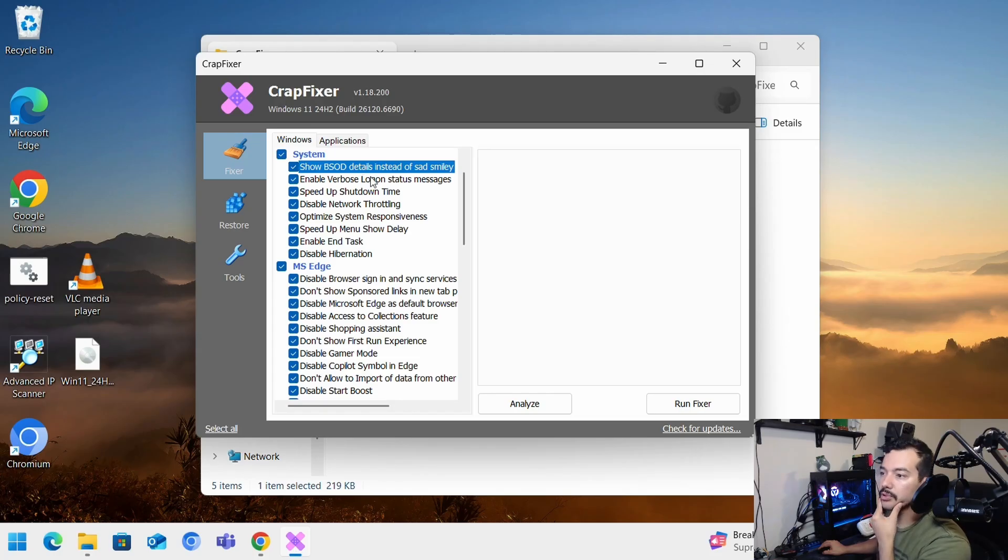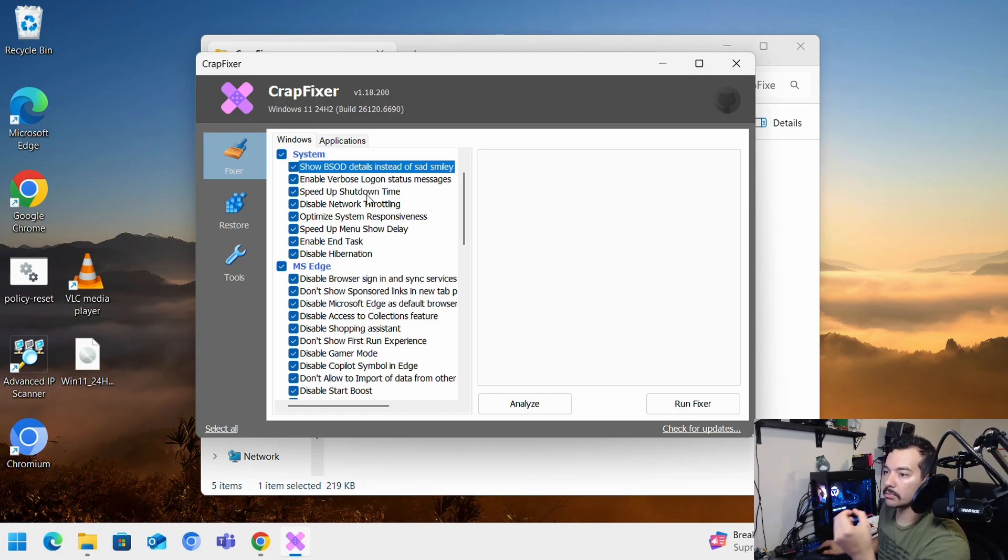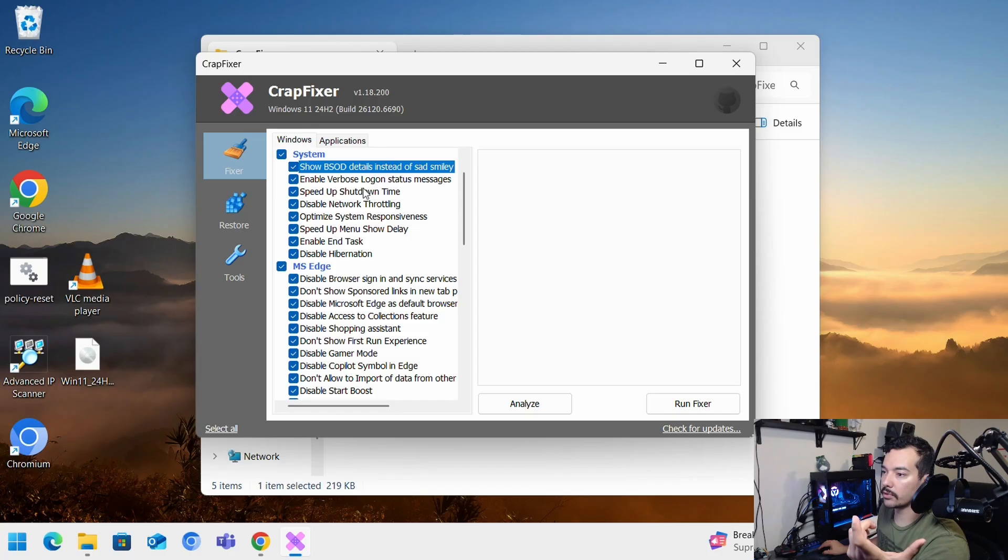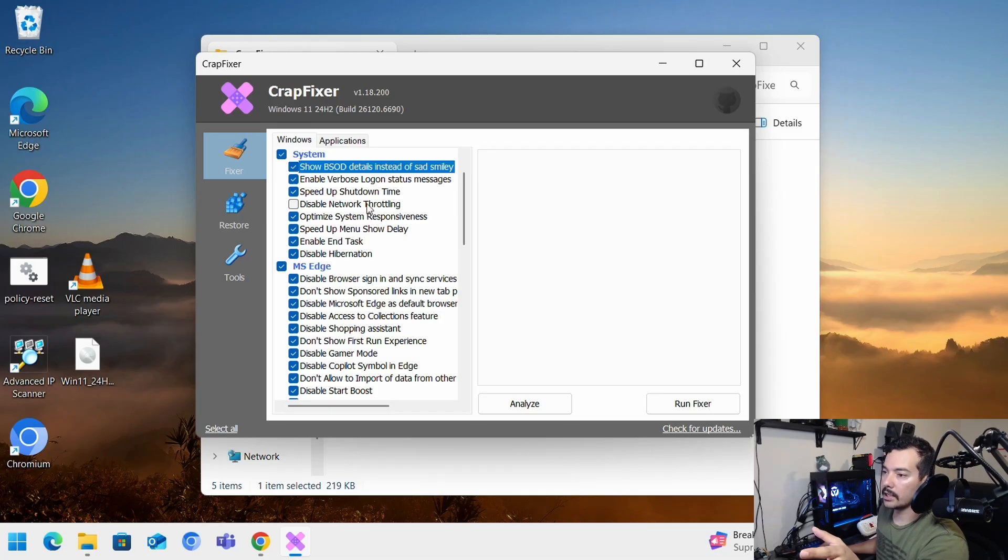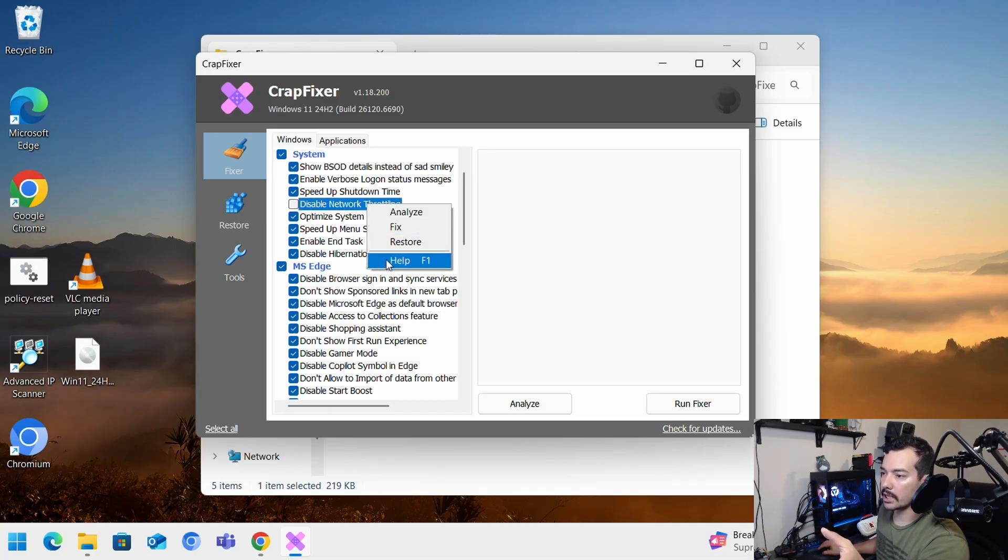So on system, you'll have a blue screen with more details, verbose log on status messages, speed shutdown for quick shutdowns, network throttling. If you want to disable it, uncheck that.